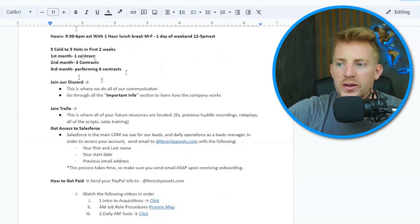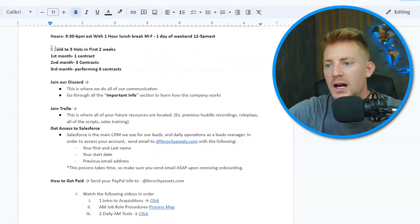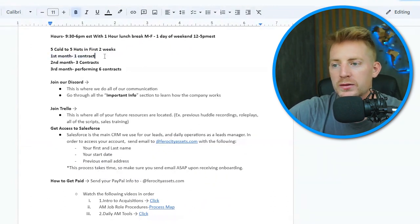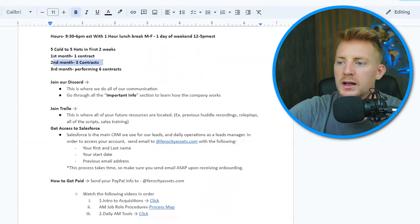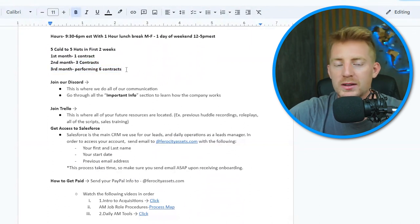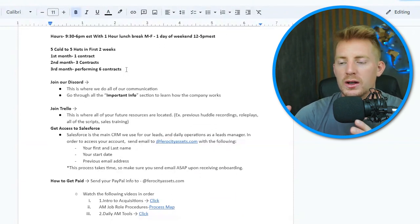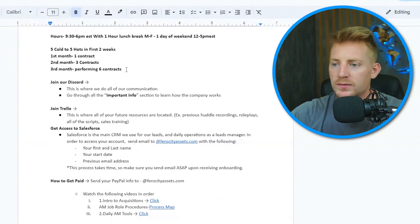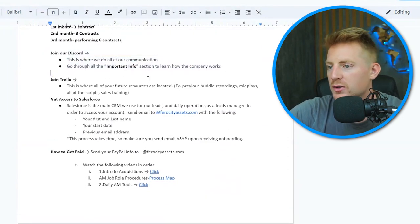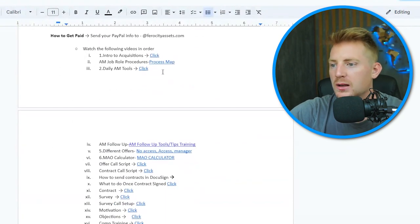We start with hours and expectations. In the first two weeks, we want to see five colds converted to hots — five hot follow-ups in the pipeline. In the first month, we want one contract signed. In the second month, three more for four total. In the third month, six contracts. If they miss those benchmarks at any point, they go on a performance improvement plan. They also join our Discourse community and Trello, where a lot of resources are, and get access to systems and how to get paid.